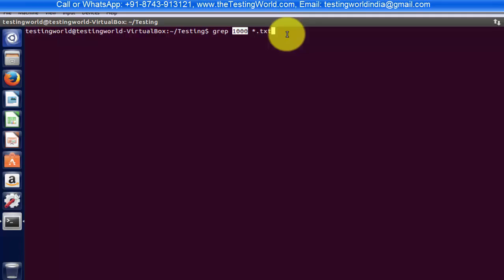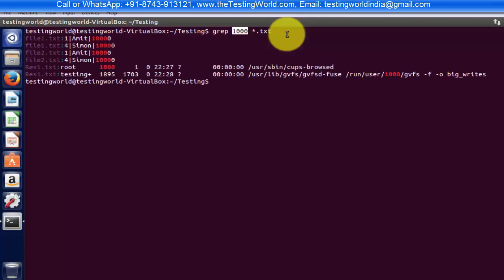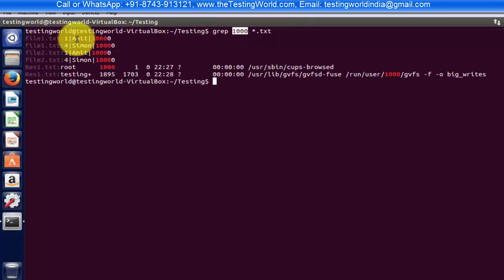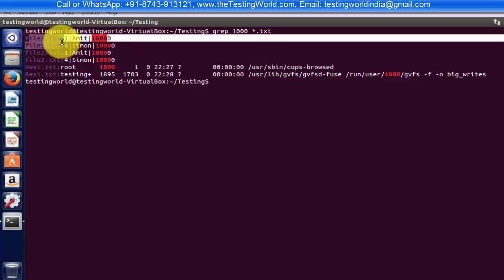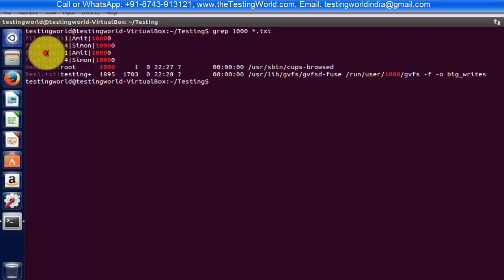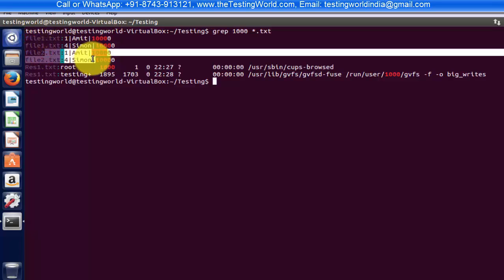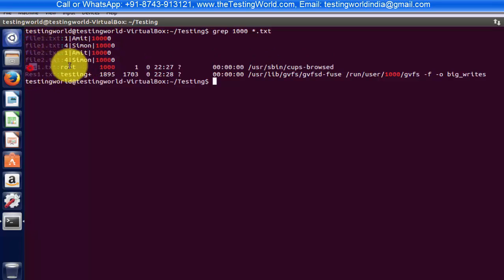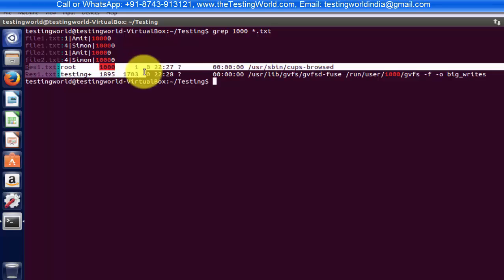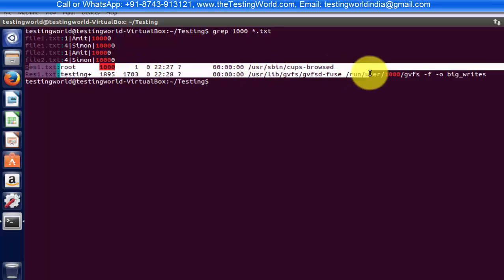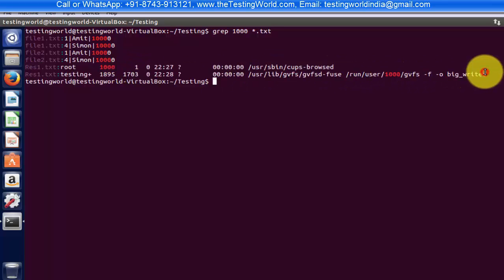So here we are getting this thousand in file 1, file 2 as well as in file 3. So we are getting this text in all the three files that we are having.